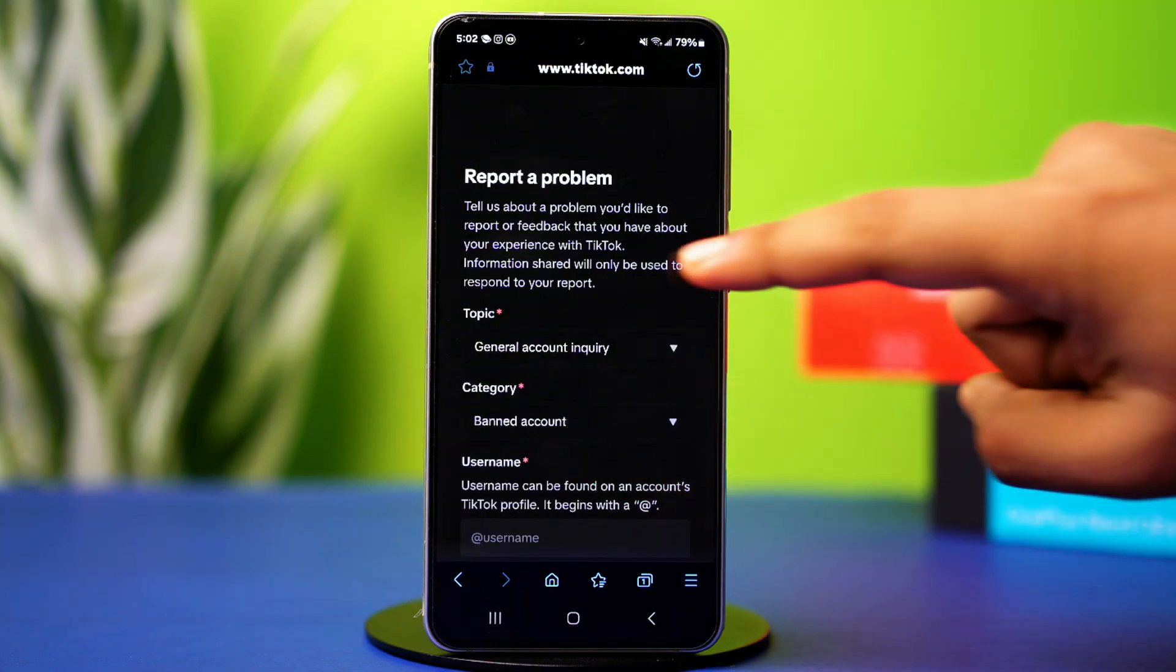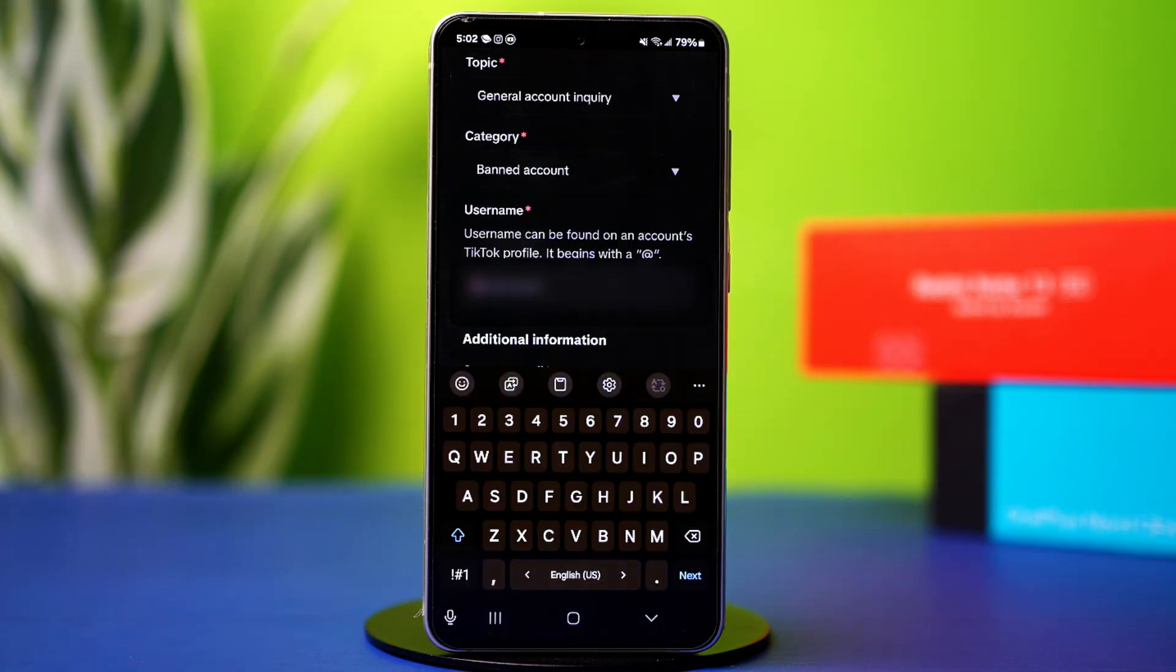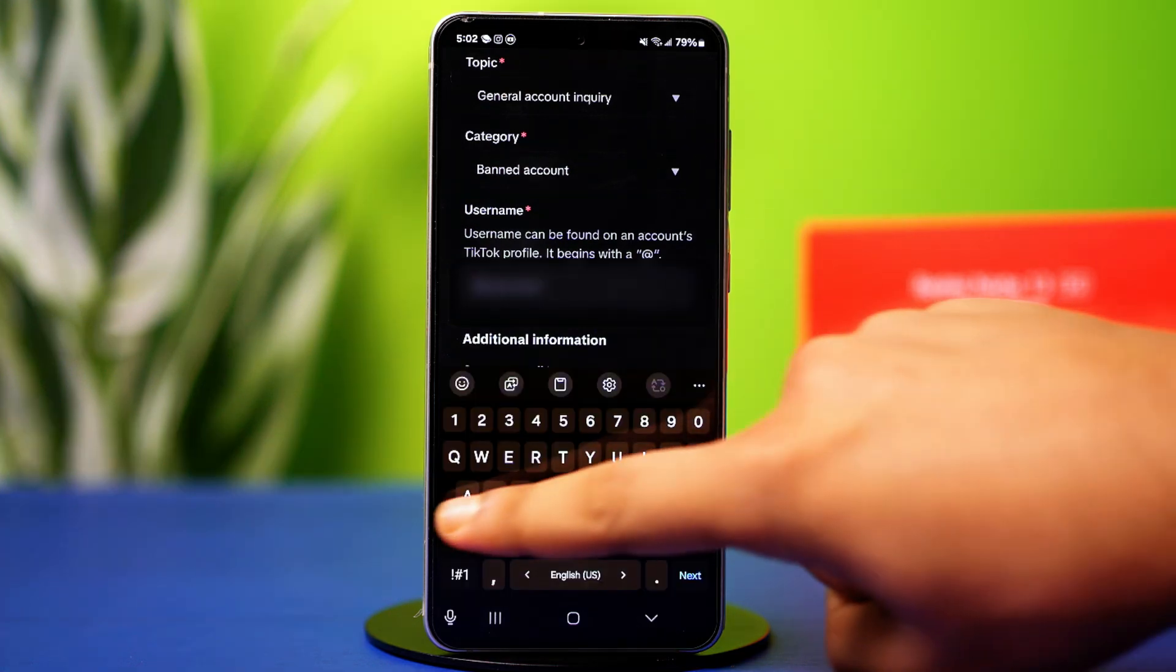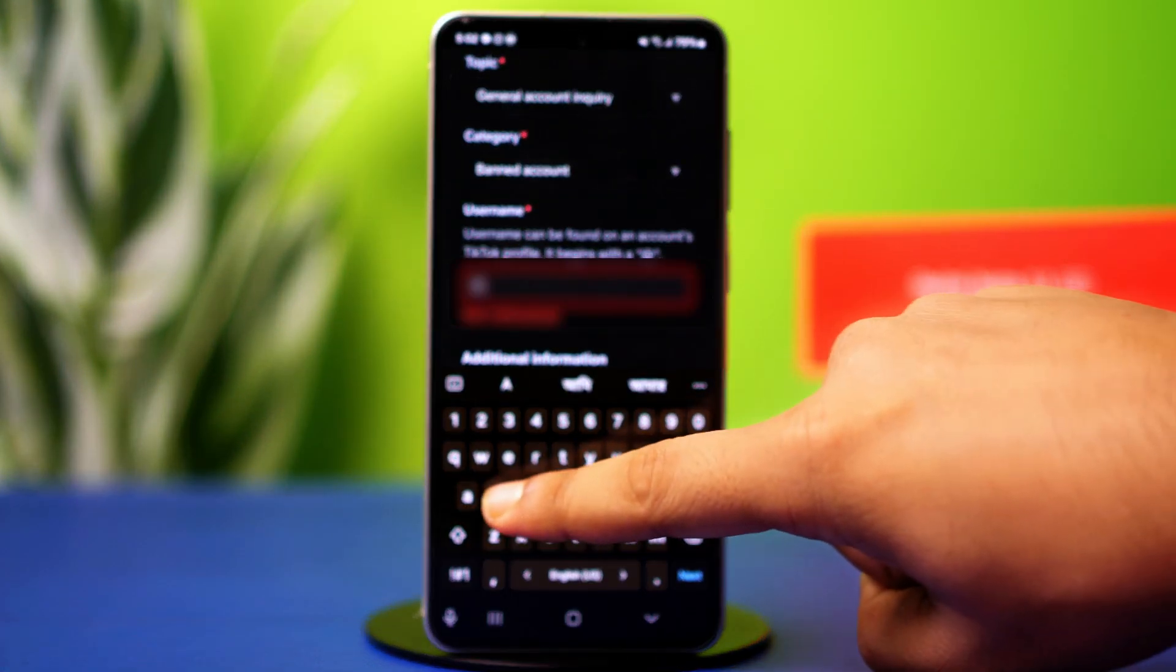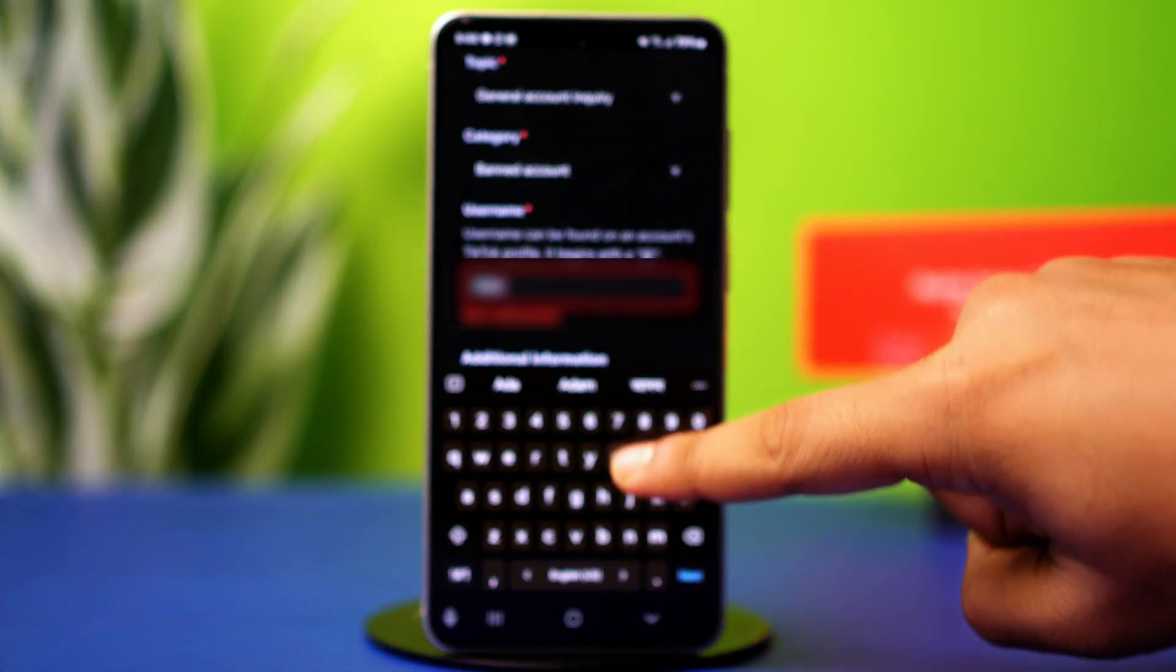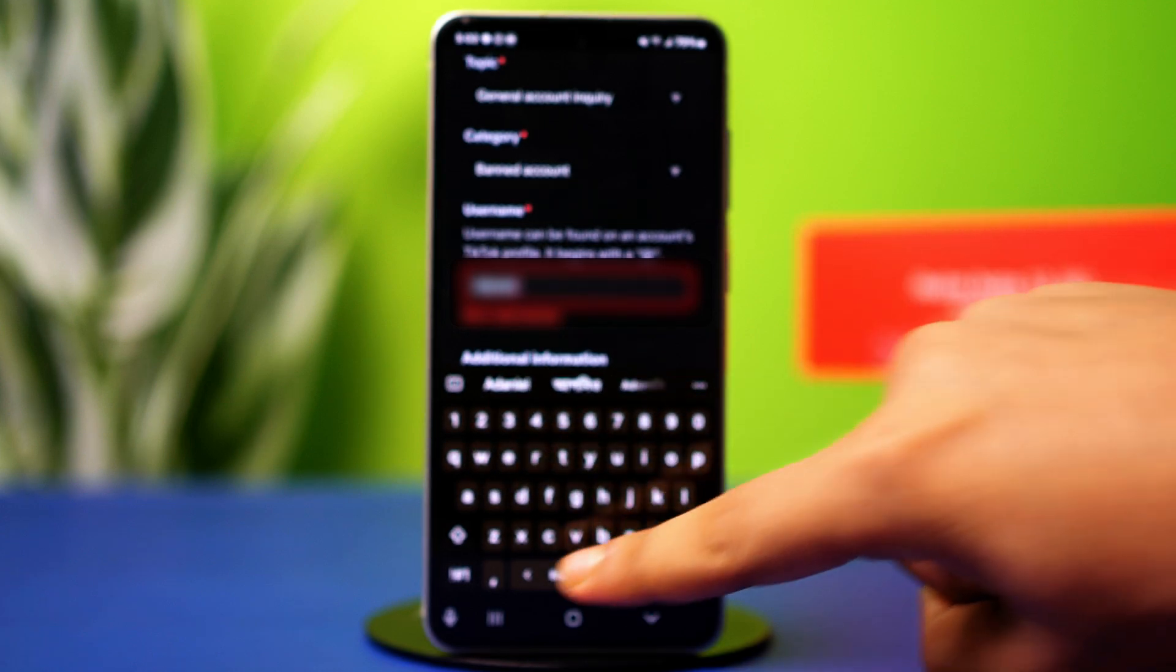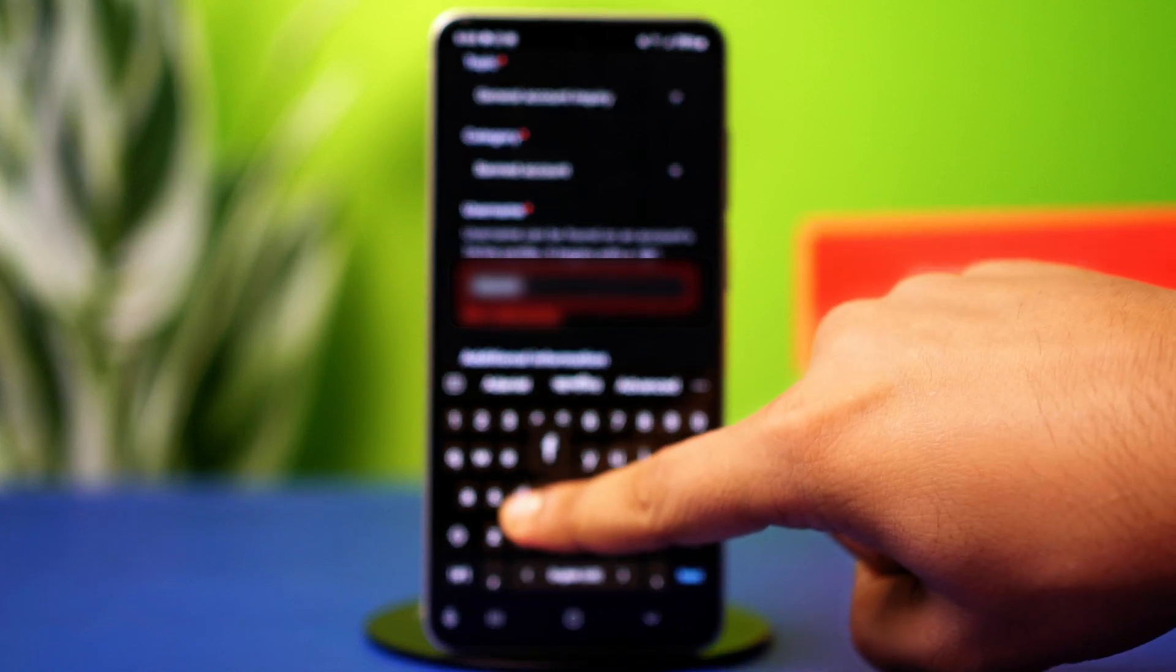Then add the email you use for TikTok. After that, add your TikTok username. Even though it says it's optional, I highly recommend adding your username.